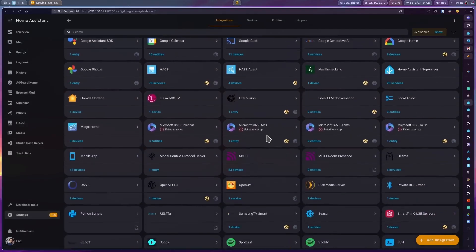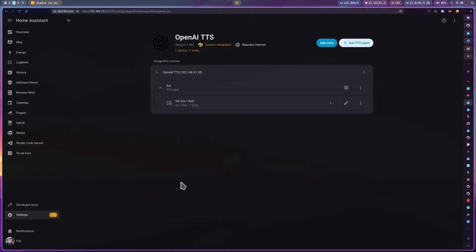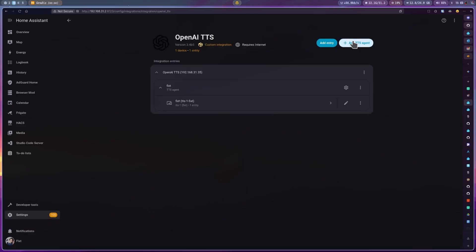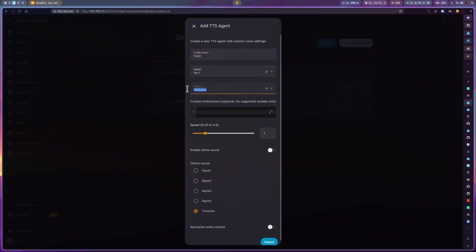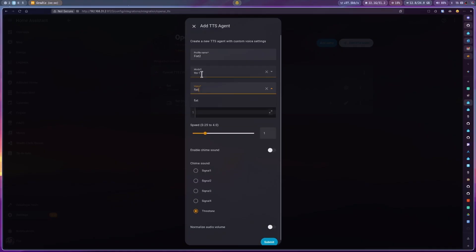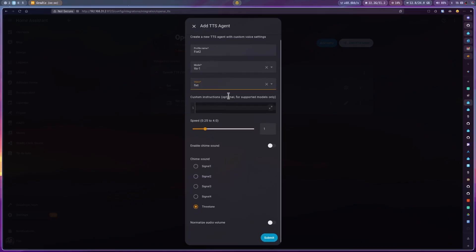Now, enter OpenAI TTS, then click on add TTS agent. Give it a name. On model, select TTS1. In voice, select the one that we created earlier.